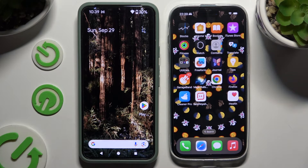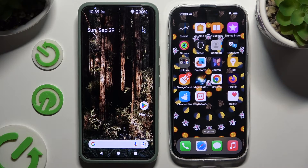Today I would like to show you how you can transfer files from an Android device to iPhone 16.